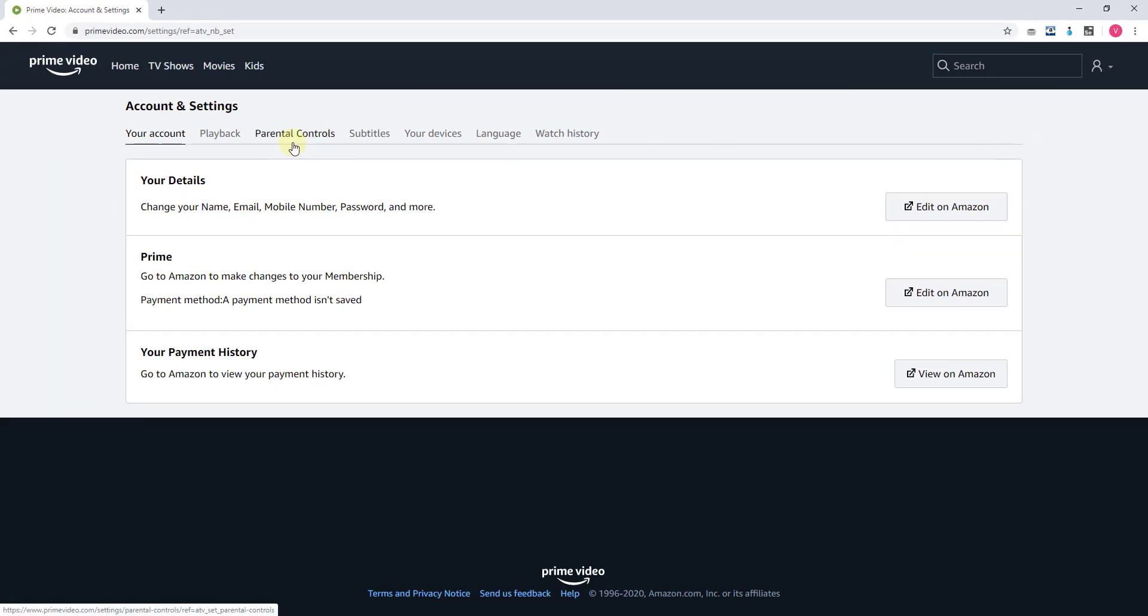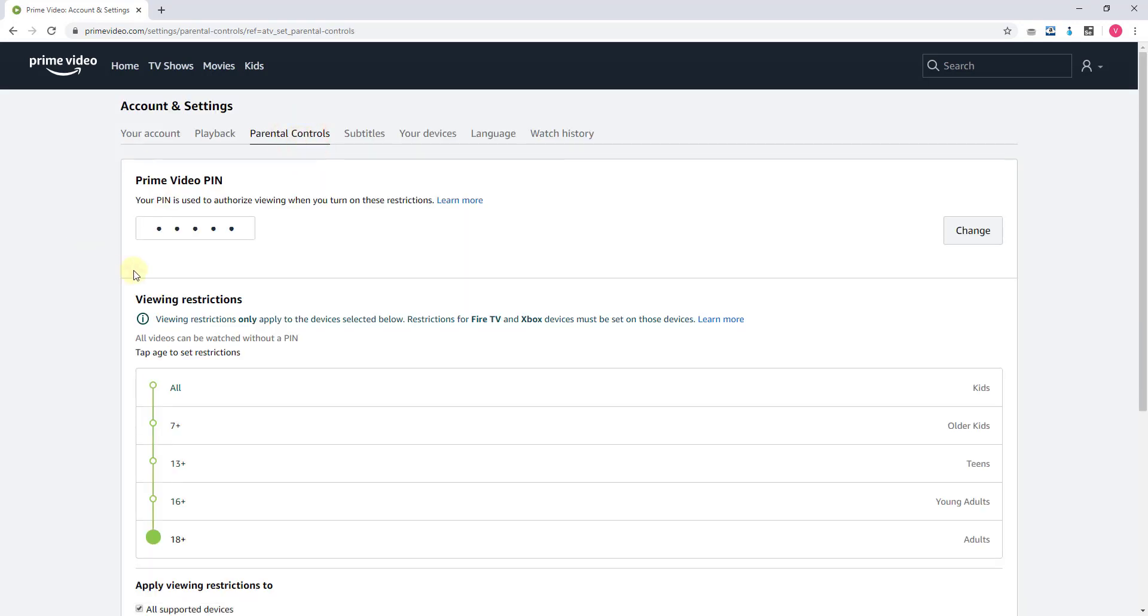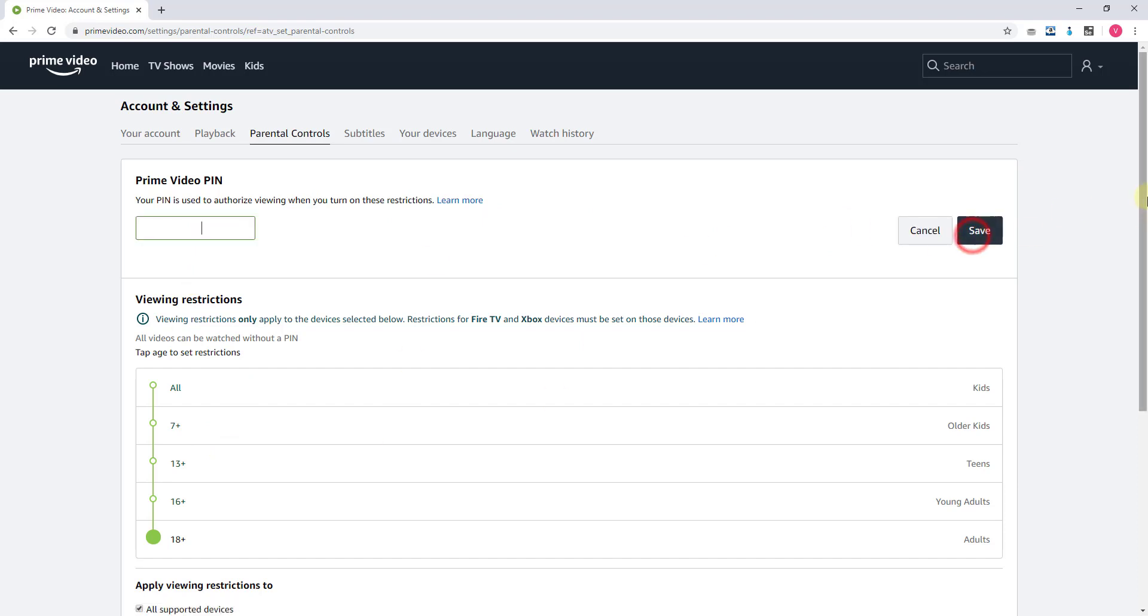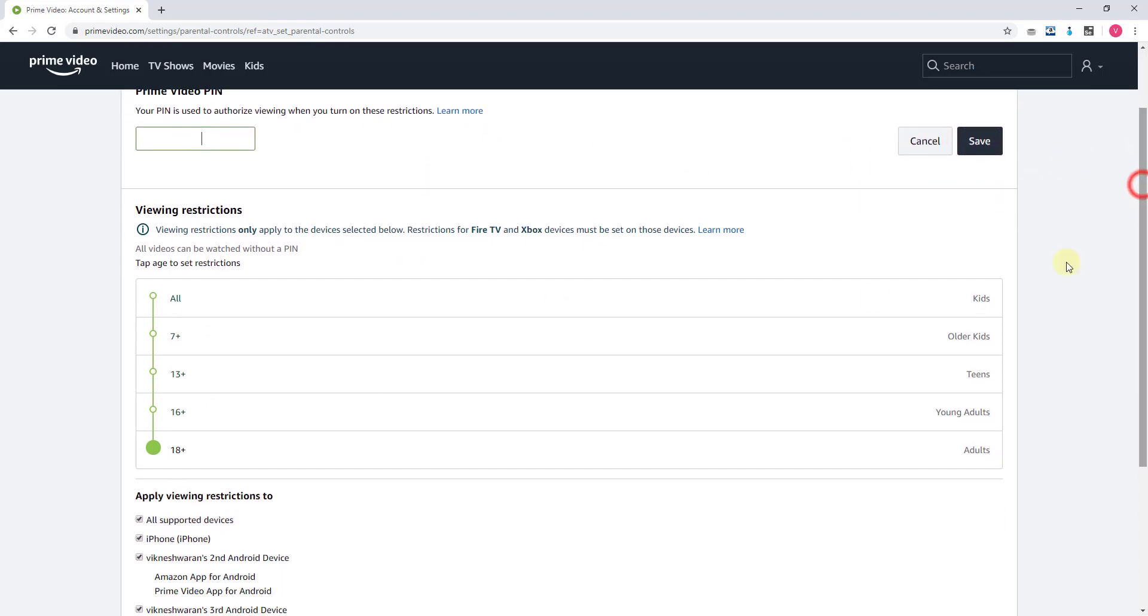Once you're here, you can see parental controls. You need to come to this parental controls section. I already have a PIN set and I can change it now. Before that, see here 18 plus means adults can watch, so 18 plus means no need of PIN.